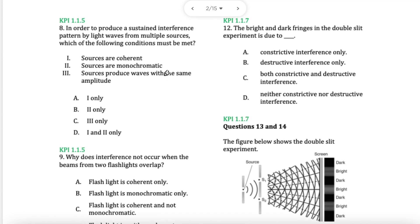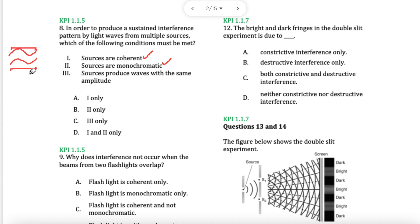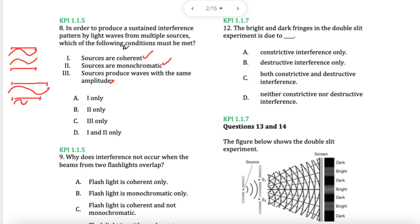Question 8 — to make a sustained interference pattern, which conditions must be met? We should have coherent light, coming in with same wavefronts, nice and smooth. Monochromatic — yes, it should be the same wavelength so that they can cancel each other out. If I have a big wavelength and a small wavelength, they will not cancel each other out and you will not get a clear interference pattern. Same amplitude is not important.